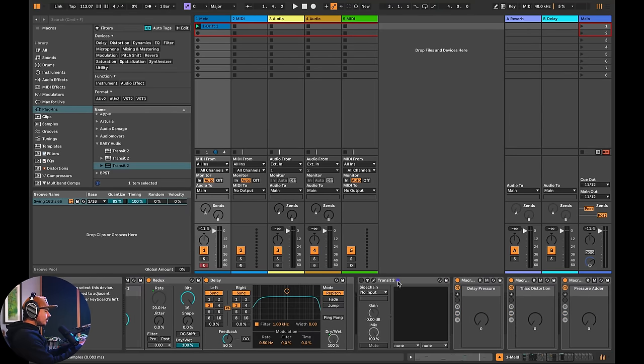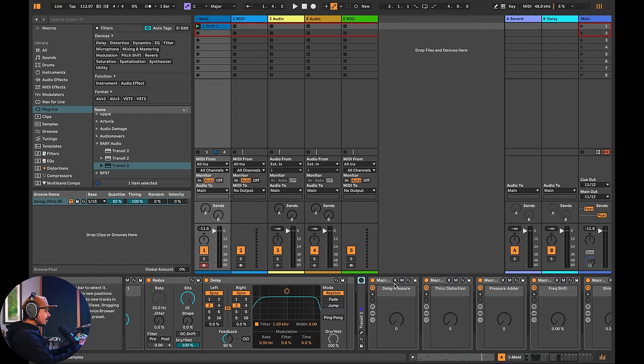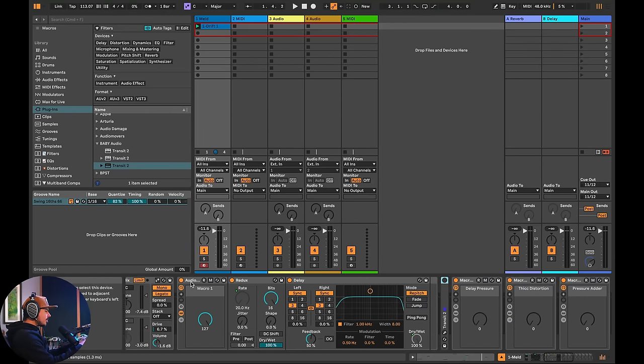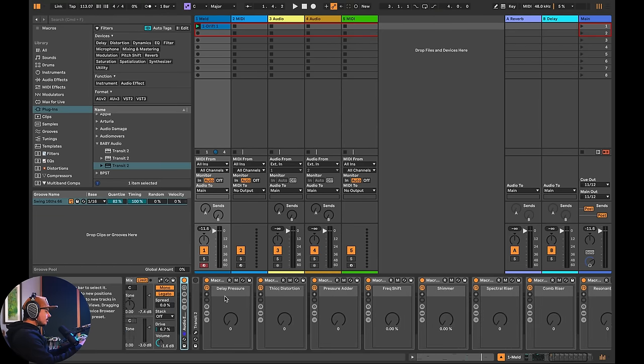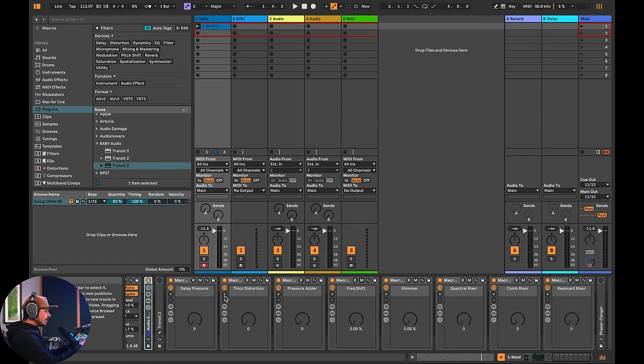And these lists can get insanely long. So real quick, before we open the transit plugin, I'm just going to shrink both of these down. These are a bunch of different macros that I've created. So take a listen to these.